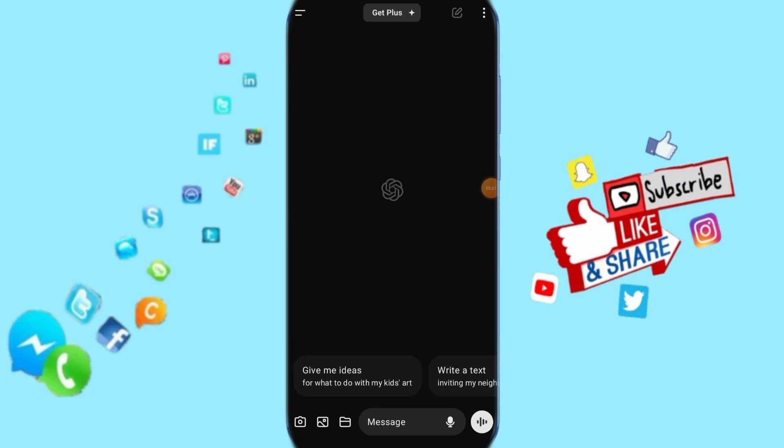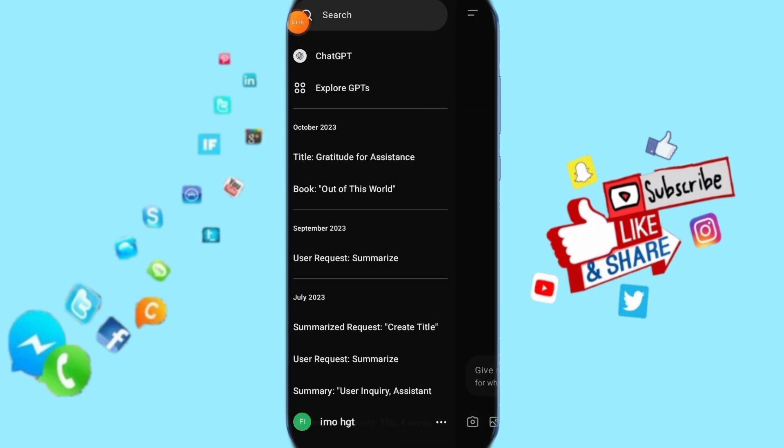I will talk about how you can disable improve voice for everyone on your ChatGPT app. Just follow these steps and it's going to work for you. All you have to do is go to the top here and click on it, then it's going to show you a list.